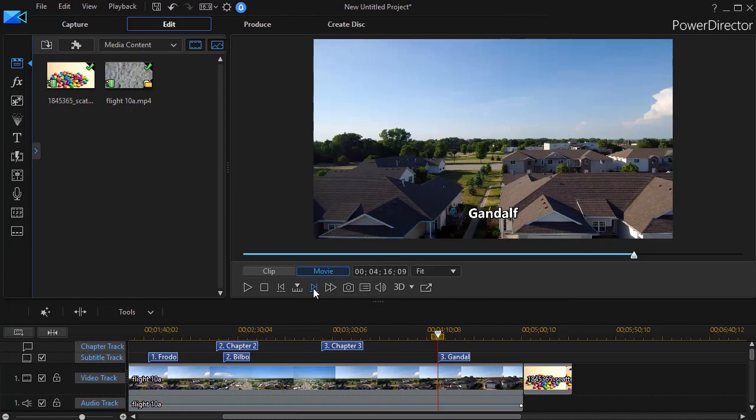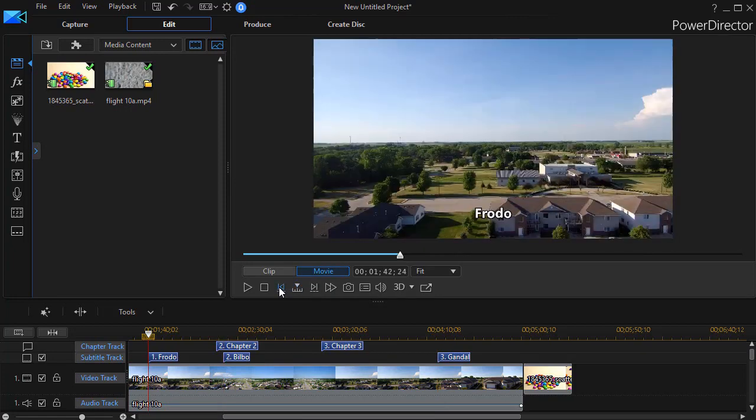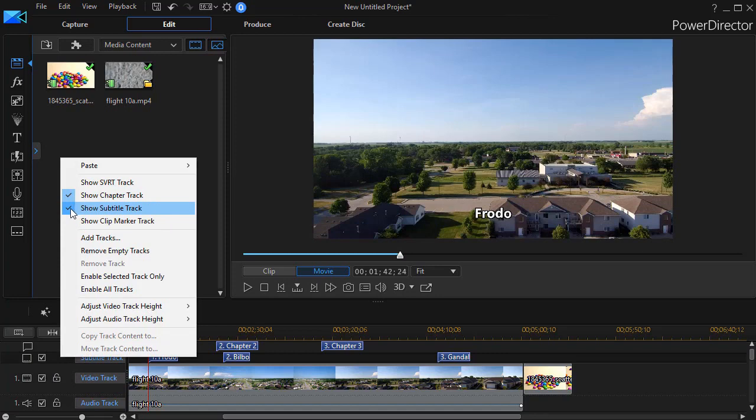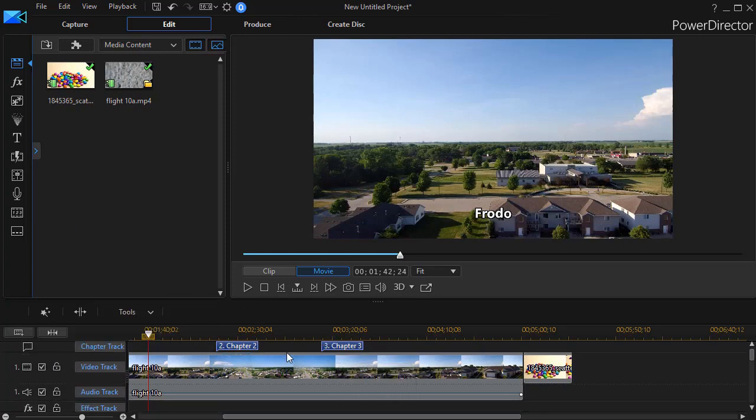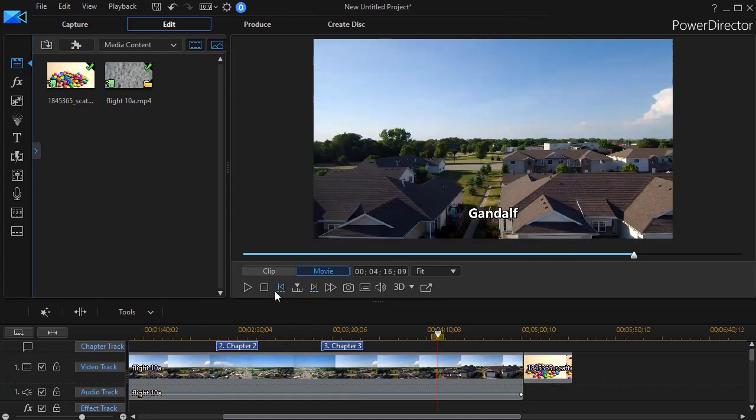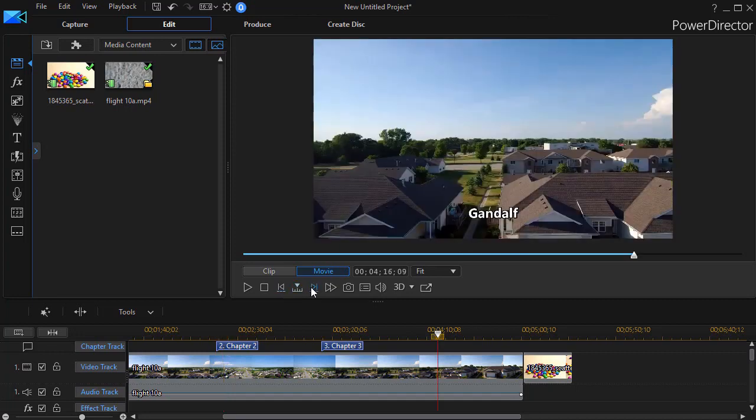I've done Lord of the Rings, Gandalf, or back to Bilbo, or over to Frodo. And even if the track is not visible, let me right-click here and we'll turn off the subtitle track, it will still move between those three subtitles, whether the track is visible or not, which is a nice feature.